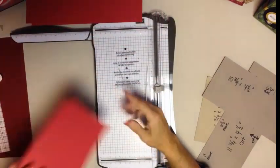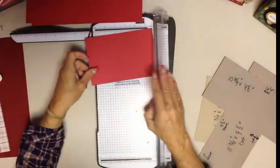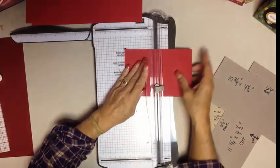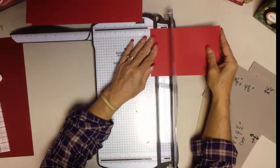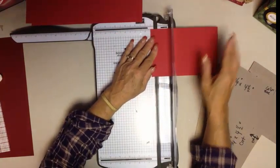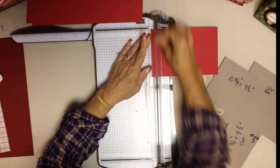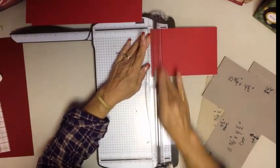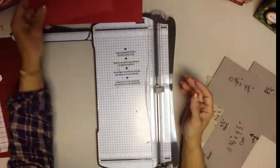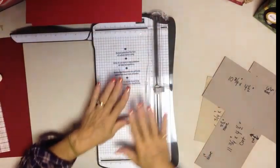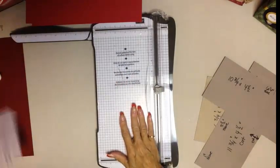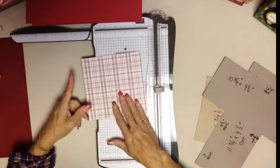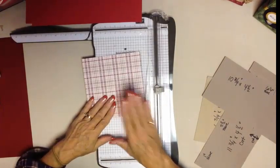Then on our 6 and 3/4 piece we just simply want a half inch score mark. So we'll put that on the half inch mark and give that a little score. Now before I start doing anything else, while I still have my trimmer out, I'm going to go ahead and cut my designer series paper.